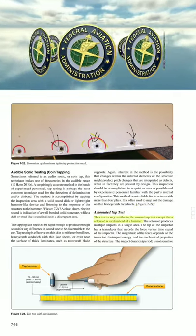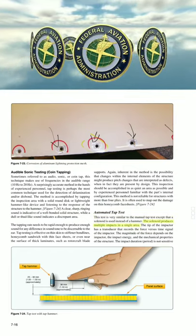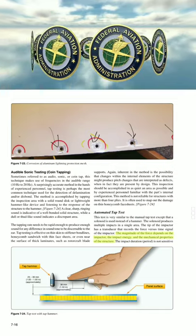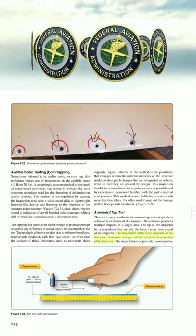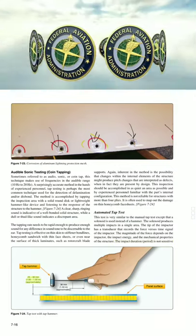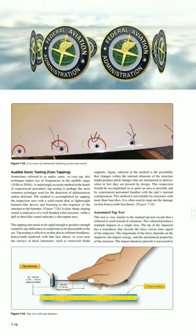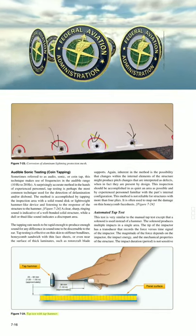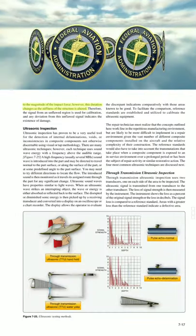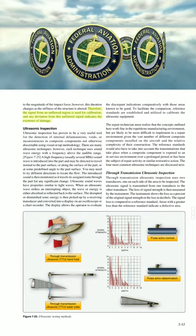Automated tap test. This test is very similar to the manual tap test, except that a solenoid is used instead of a hammer, producing multiple impacts in a single area. The tip of the impactor has a transducer that records the force versus time signal. The magnitude of the force depends on the impactor, impact energy, and mechanical properties of the structure. The impact duration changes as the stiffness of the structure is altered. The signal from an unflawed region is used for calibration, and any deviation from this signal indicates the existence of damage.